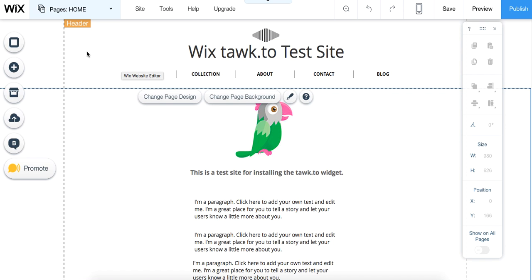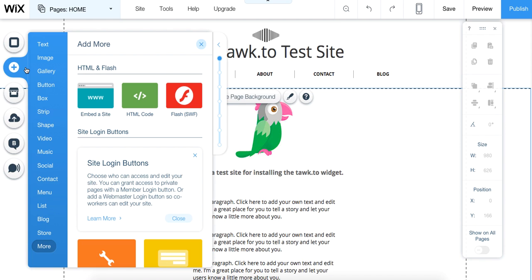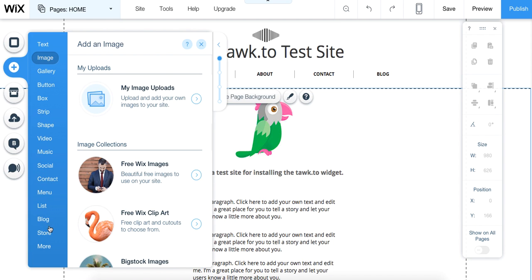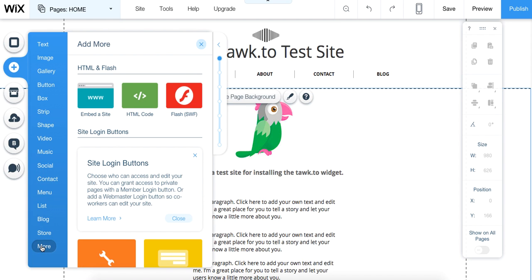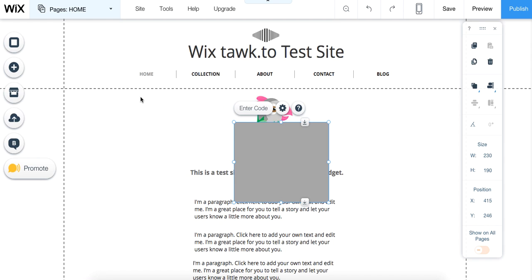Once you're editing your site, you're going to want to go over to the Add button on the left-hand side and press Add. Go down to More, and in the middle option here you'll see HTML code. Click that, and you'll get this box.